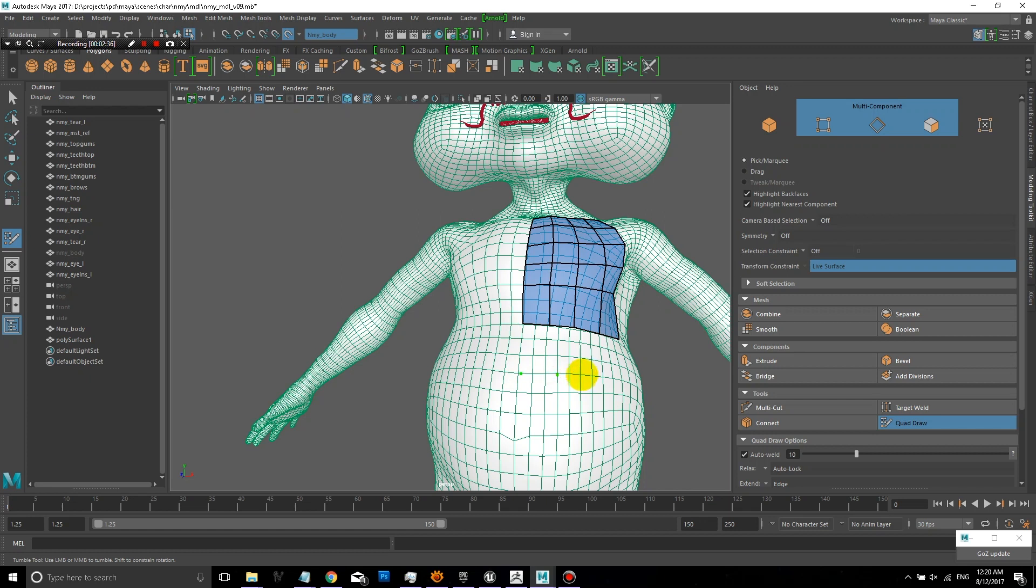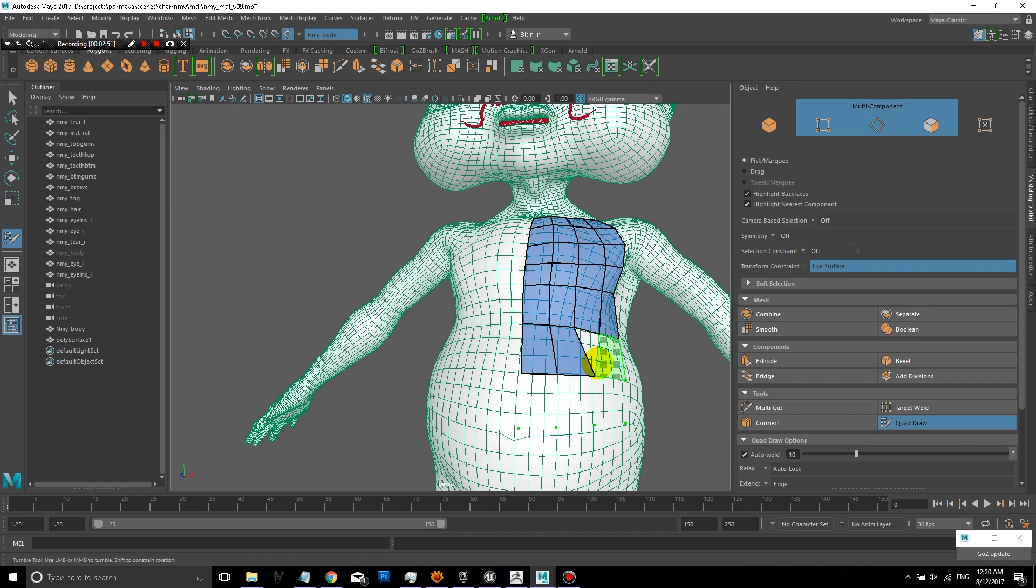Just create a few more points here. So here you'll notice that I didn't create the right number of points. And so then it's having a hard time creating quads.